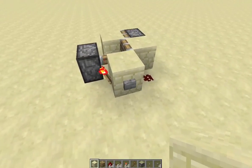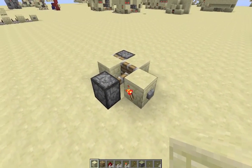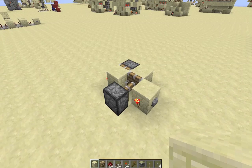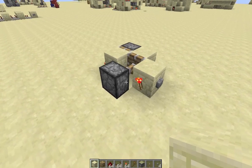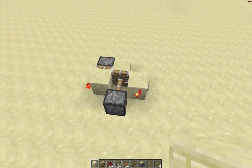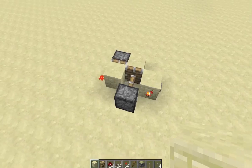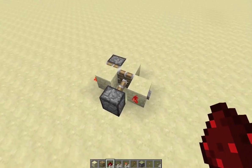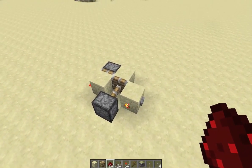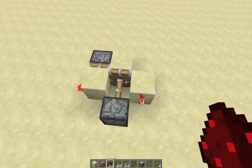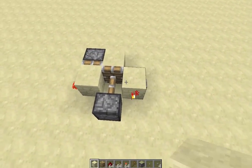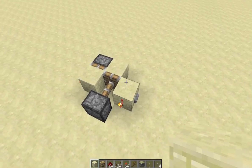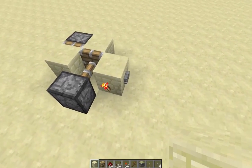Hello viewers, welcome back to the Redstone Innovation Channel. Today I've got a basic little logic circuit — a T flip-flop. Really basic compared to what I've been releasing recently, but it's a really nice design and I thought I'd share it with you guys.